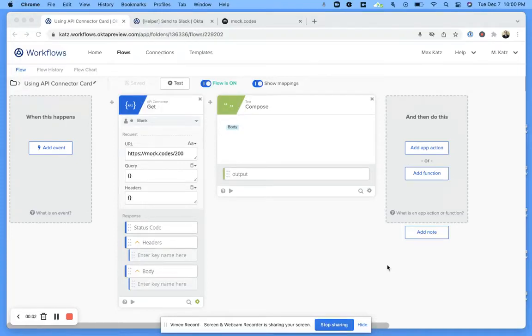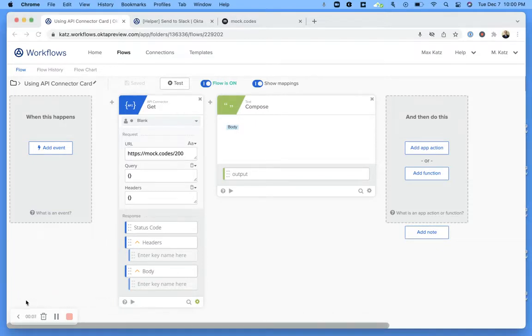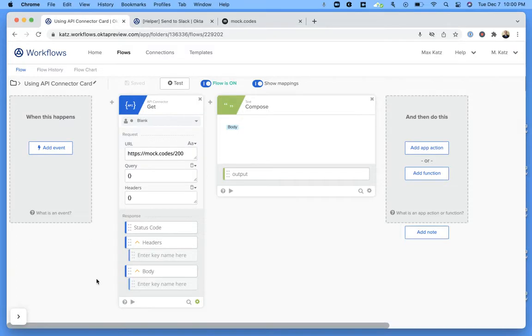Hey folks, welcome. This is Max. Welcome to another Workflows video. In this video, I want to show you how to add error handling to your flow.